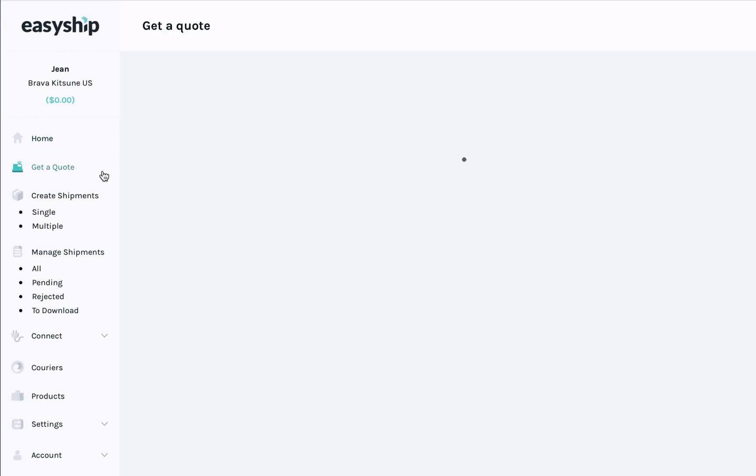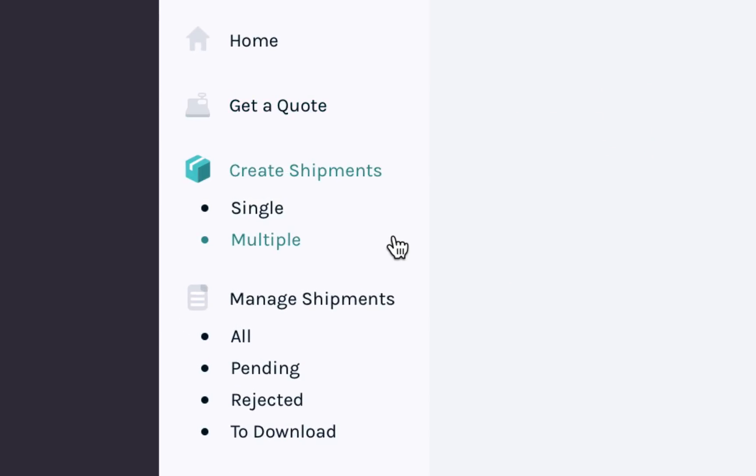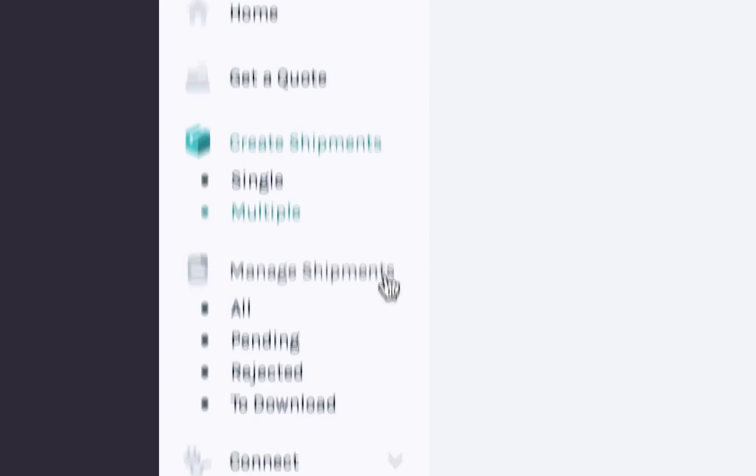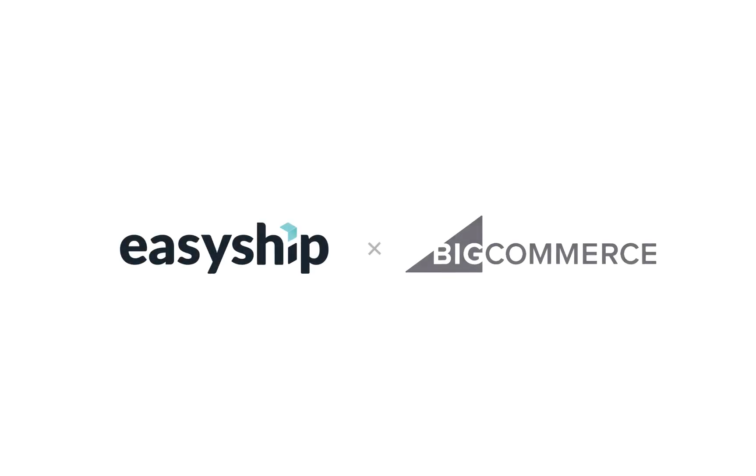You can also use our Get a Quote feature to get estimates for your shipping costs. Create Shipments is where you'll be able to sync all your orders in one click. In Manage Shipments, you'll be able to see the status of all of your shipping labels.